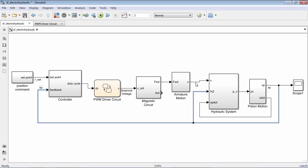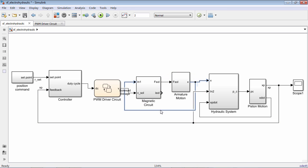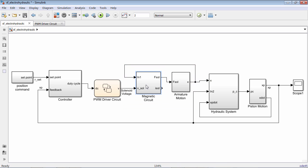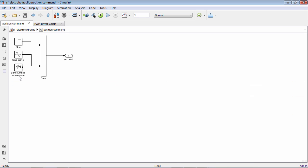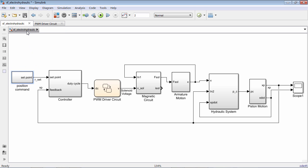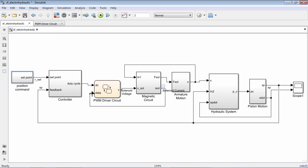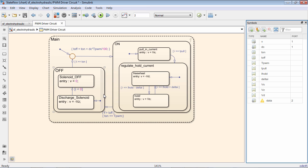Automatic port creation works on several different types of blocks, including subsystems, scope blocks, and math operations blocks. It also works on MATLAB function blocks and state flowcharts, where new data symbols are automatically created along with the new ports.